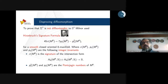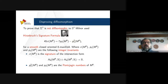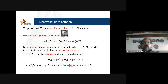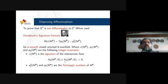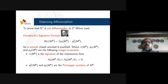To disprove diffeomorphism, Milnor used the Hirzebruch signature formula — an equality given for a smooth closed oriented 8-manifold. The invariants are: sigma of M8, the signature of the intersection form (a bilinear form on the homology groups of middle dimension), and p1 and p2, the Pontryagin numbers, which are characteristic numbers given in terms of the Pontryagin characteristic classes of the manifold. So for every smooth closed oriented 8-manifold, this number satisfies this equality.